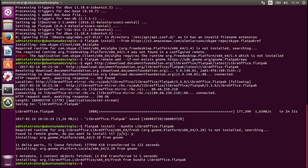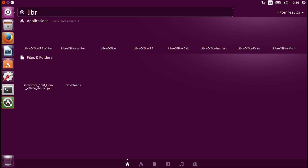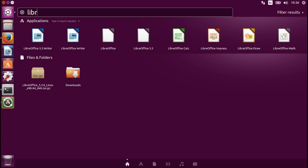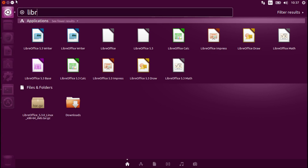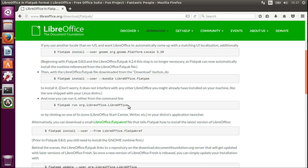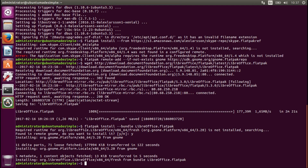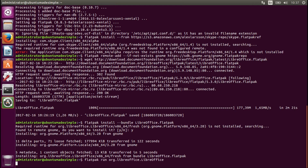There we go. It should now be available in your launcher as well. I should have LibreOffice Flatpak installed now. But let's open it via the command line, because as I said I already have LibreOffice 3 running on this computer. Let's run it from the terminal.